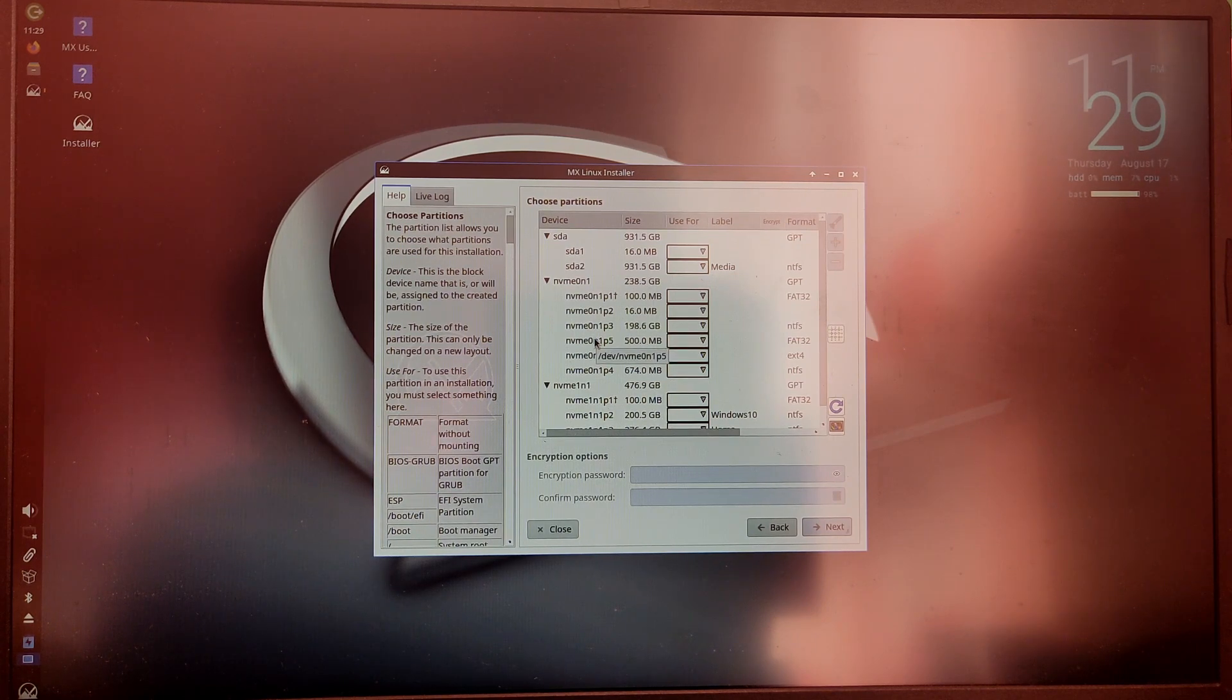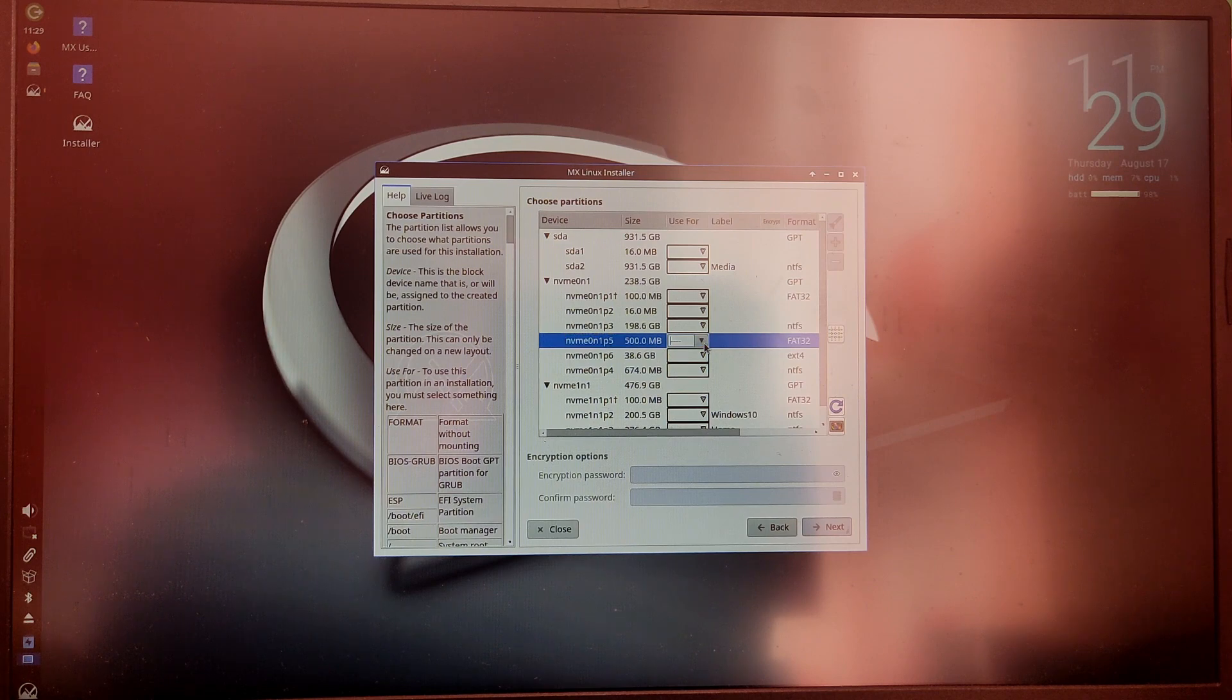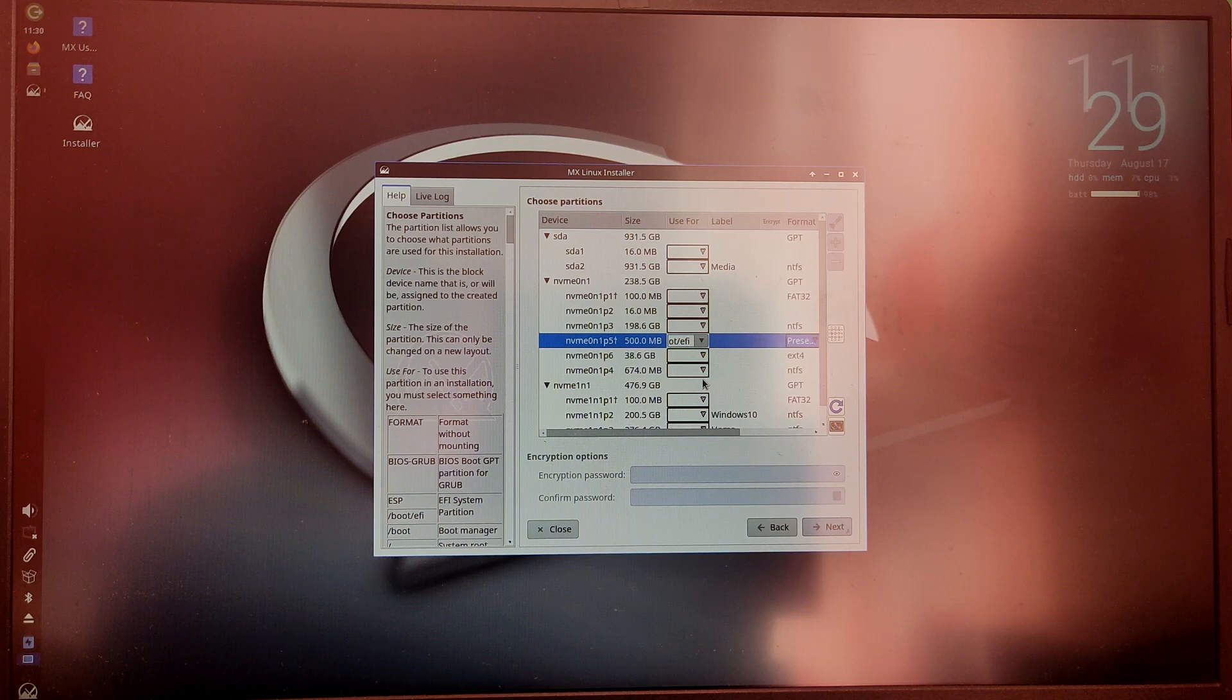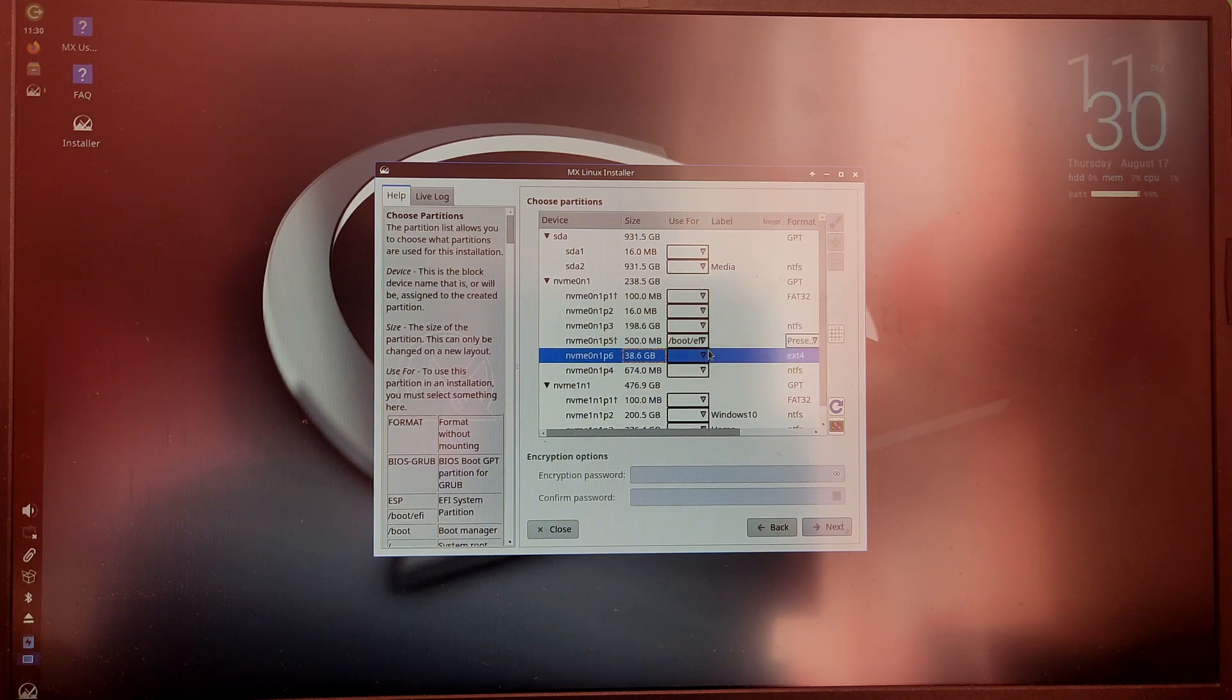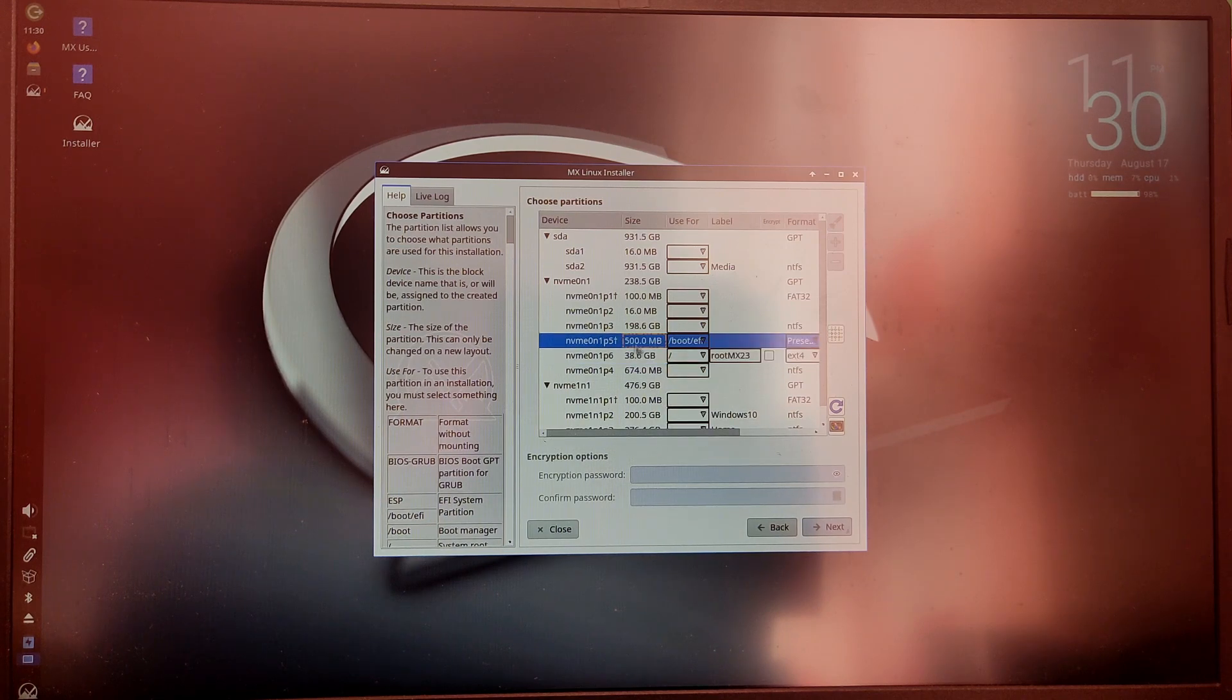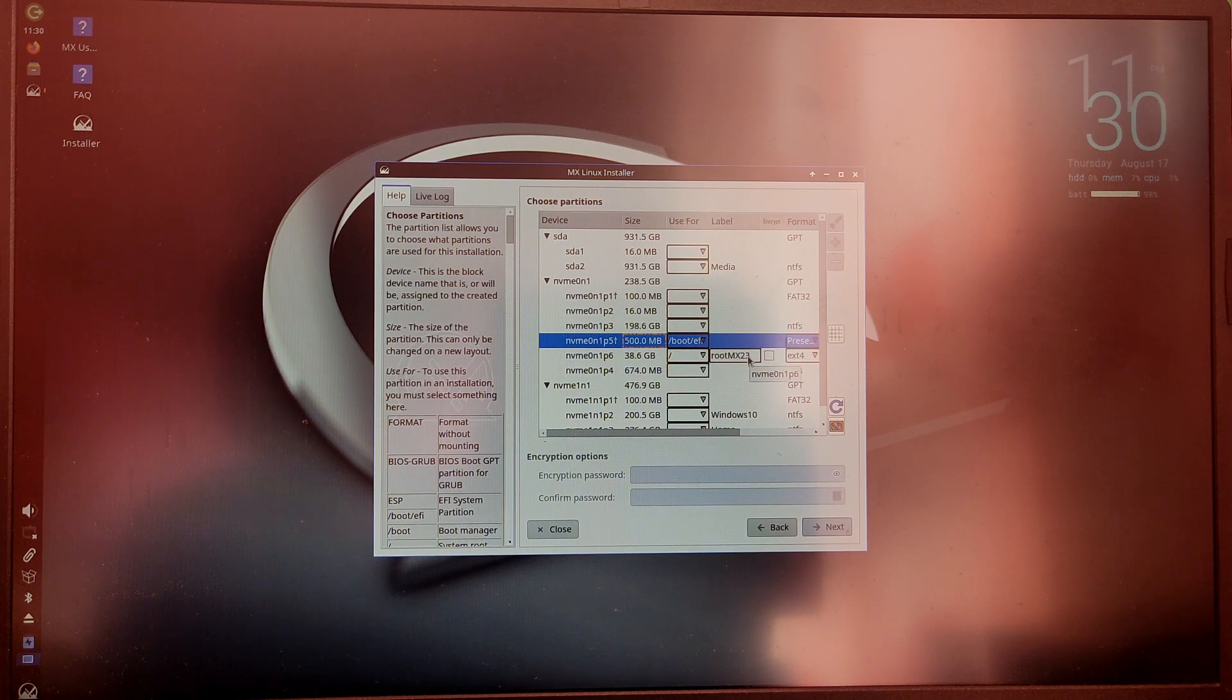Once it is done you can close gparted and the installer will refresh the new partitions. Now select the 500 MB partition FAT32 and mount it as ESP. Now select the ext4 partition which you created and mount it as forward slash which is root partition. Once it is done you can click next and the installation will begin further.